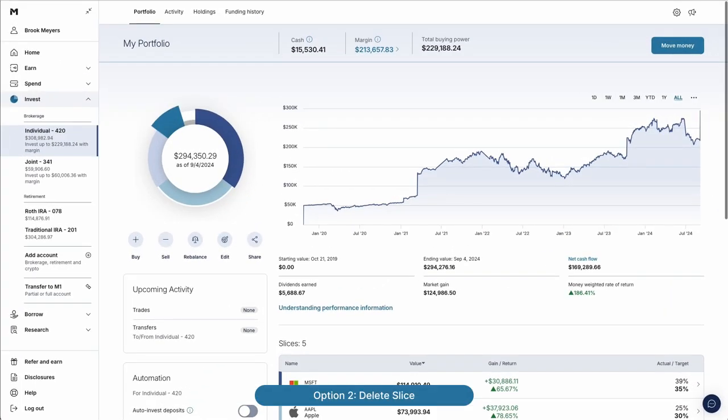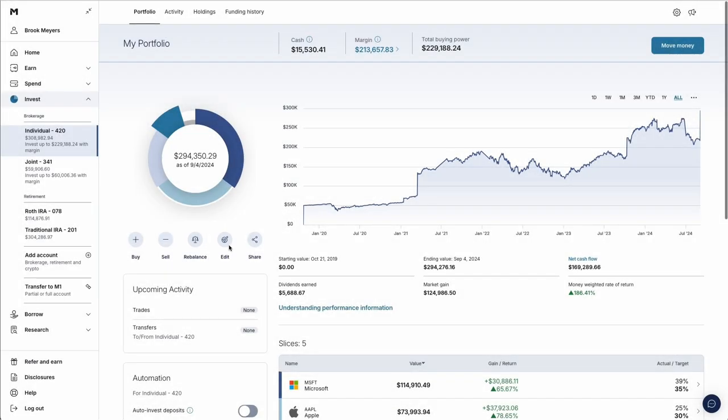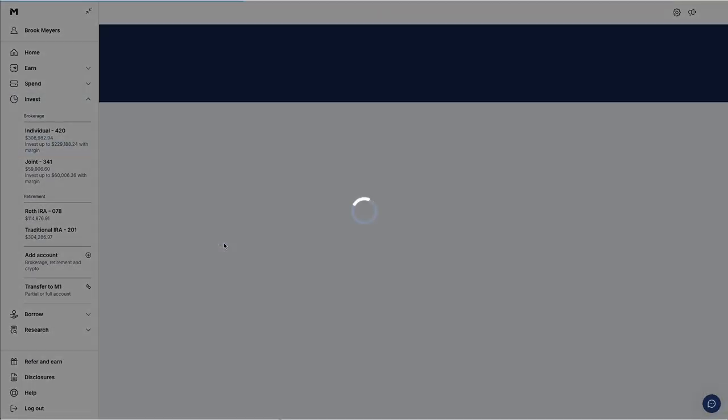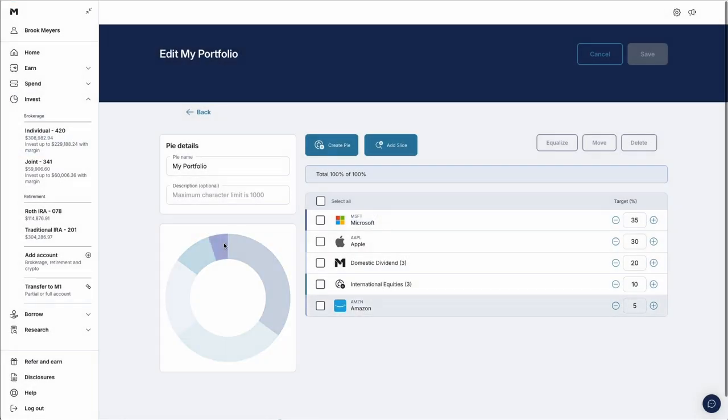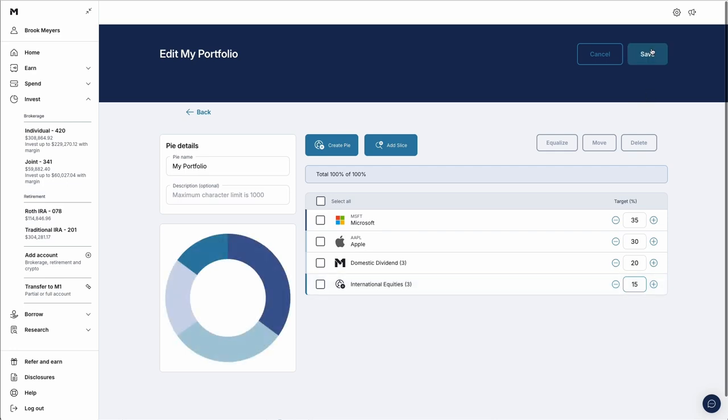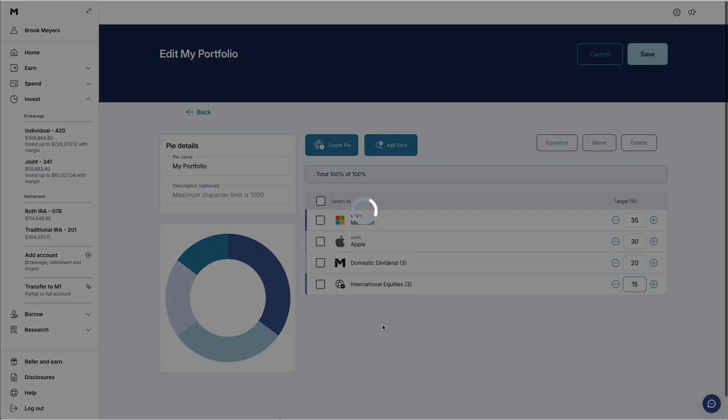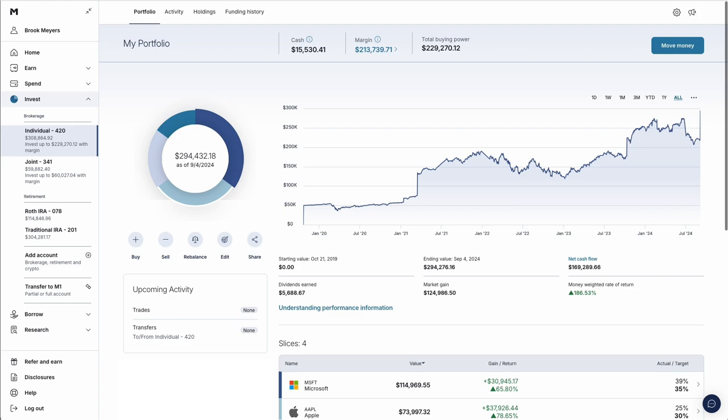Option 2: Delete a slice from your pie. Here's how. Click Edit Pie. Delete the slice you want to sell. Assign new weights to your other holdings. Click Save. Then, M1 will liquidate it and reinvest proceeds into this pie. This happens even if Auto Invest is off.